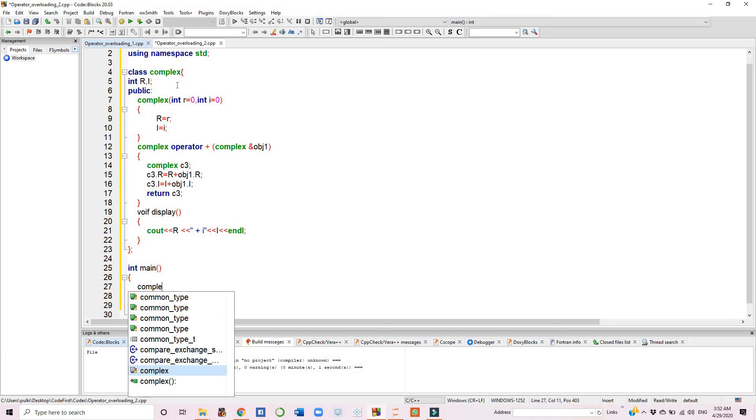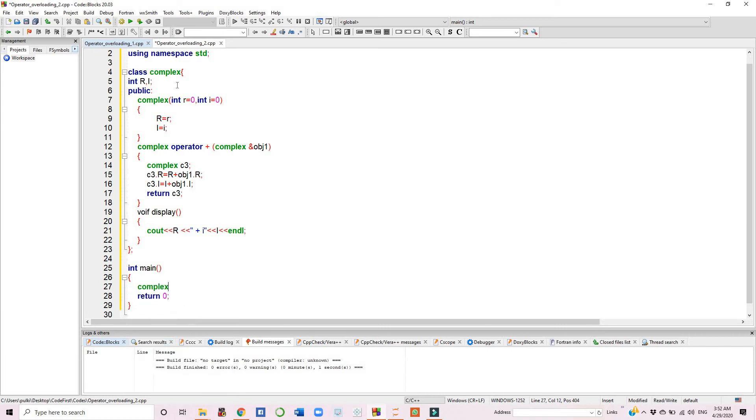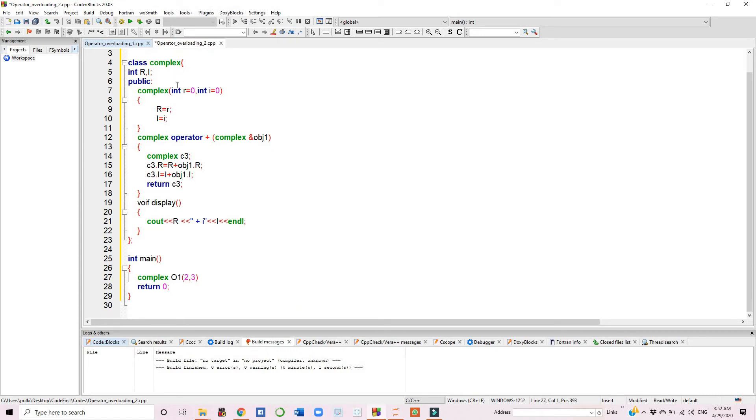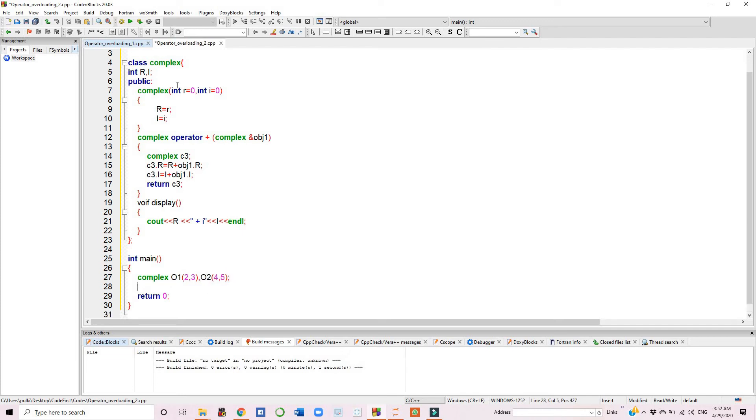We have created two objects of the complex class: o1 with values 2 and 3, and o2 with values 4 and 5.